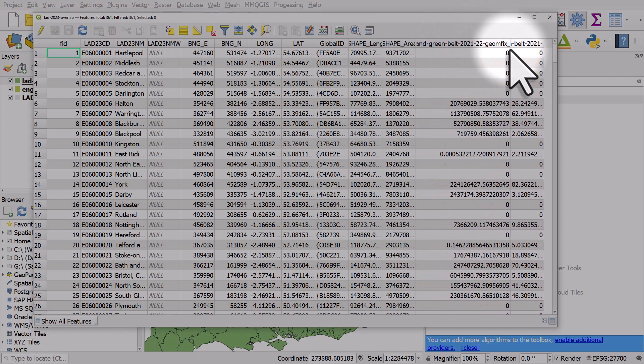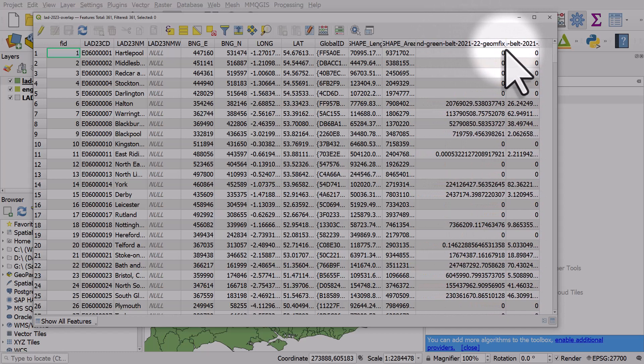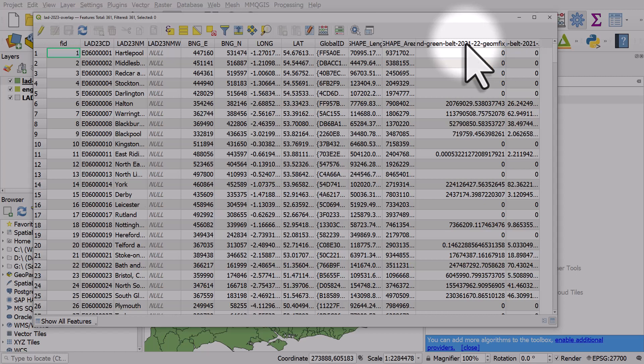One is green belt area. That's going to be in square metres in this case, because my data is in square metres.